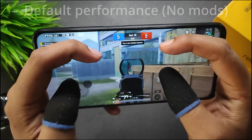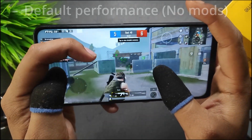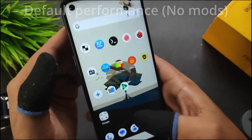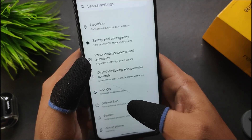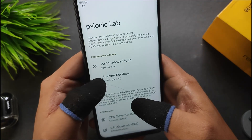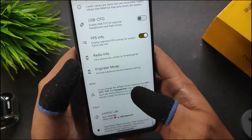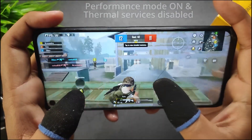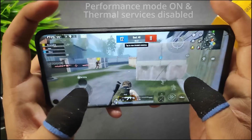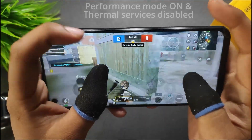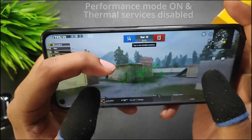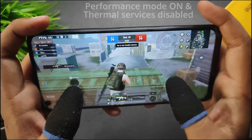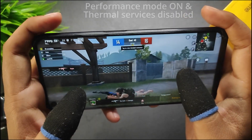The FPS meter isn't fully accurate — I can see lags during gameplay but it's stuck on 59. If you have the 6GB RAM variant you'll get better performance. Opening Sionic Lab and setting performance mode to Performance and disabling thermal services improves performance a lot — after enabling performance mode the FPS meter shows a strong 59 FPS consistently.